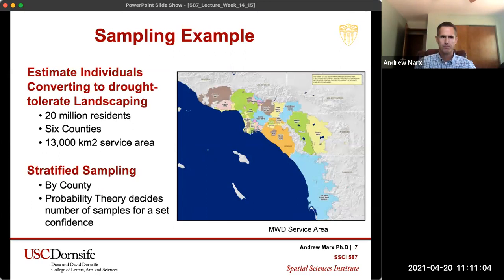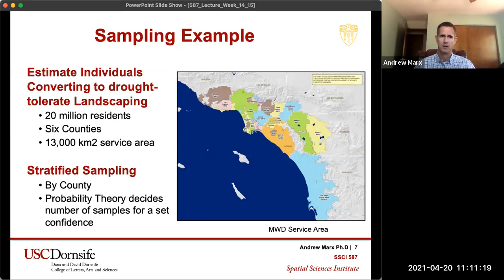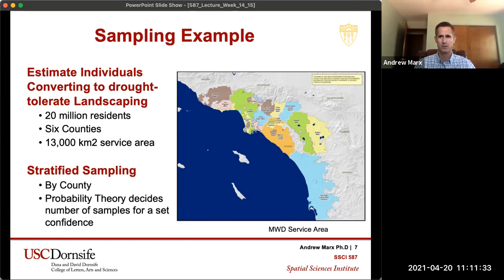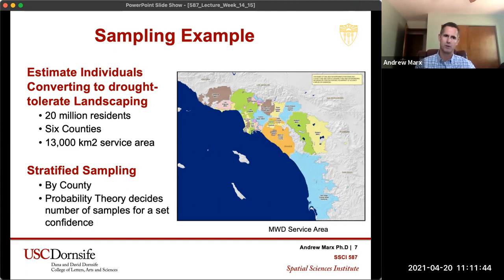Here's an example I recently worked on and published. We were estimating the number of parcels that converted to drought-tolerant landscaping, working with the Metropolitan Water District of Southern California — 20 million residents across six counties and 13,000 square kilometers. They were trying to estimate how water demand might change because a lot of people are changing to drought-tolerant landscaping. You don't want to look at all those parcels — that's just going to take way too long.